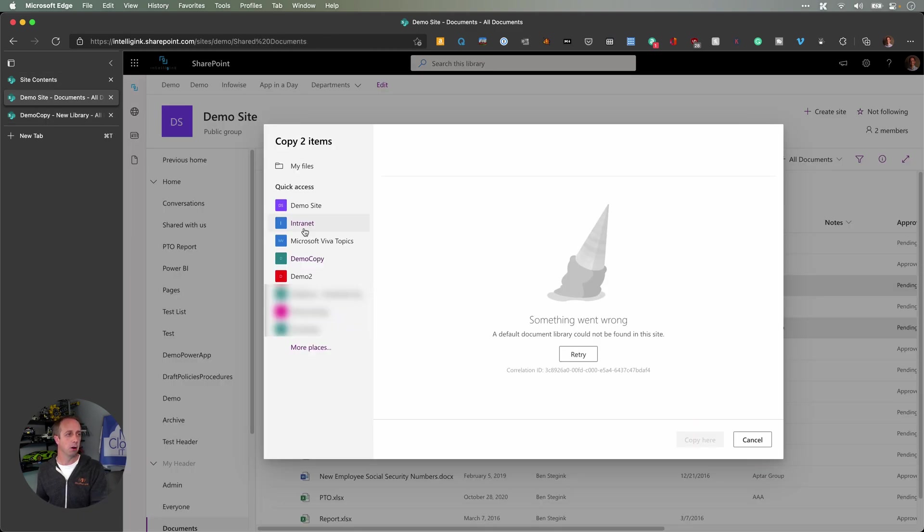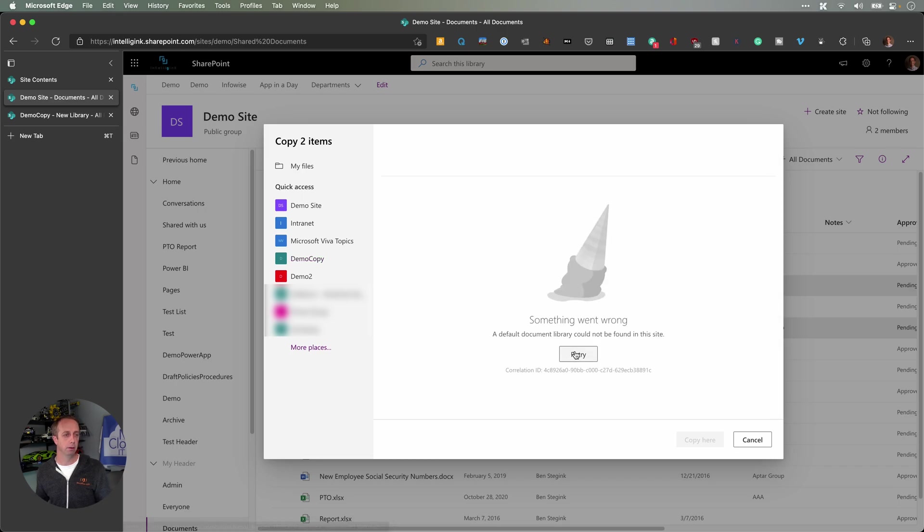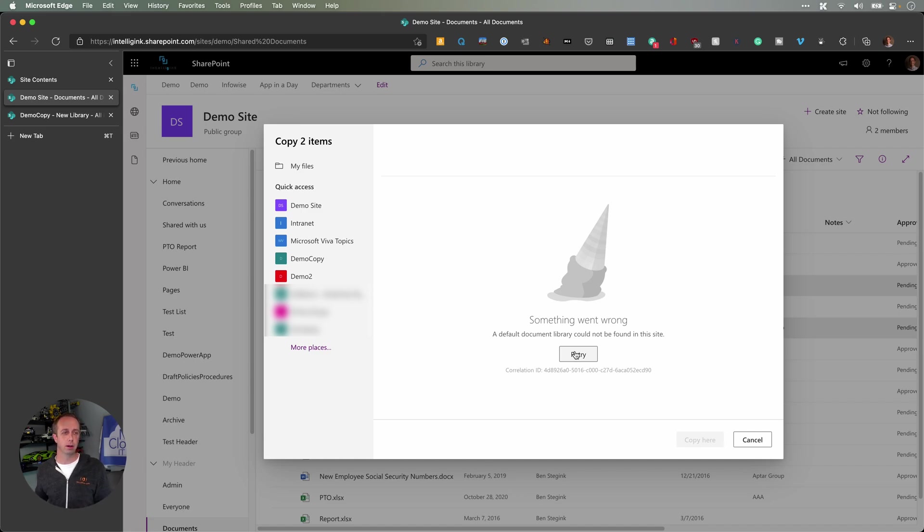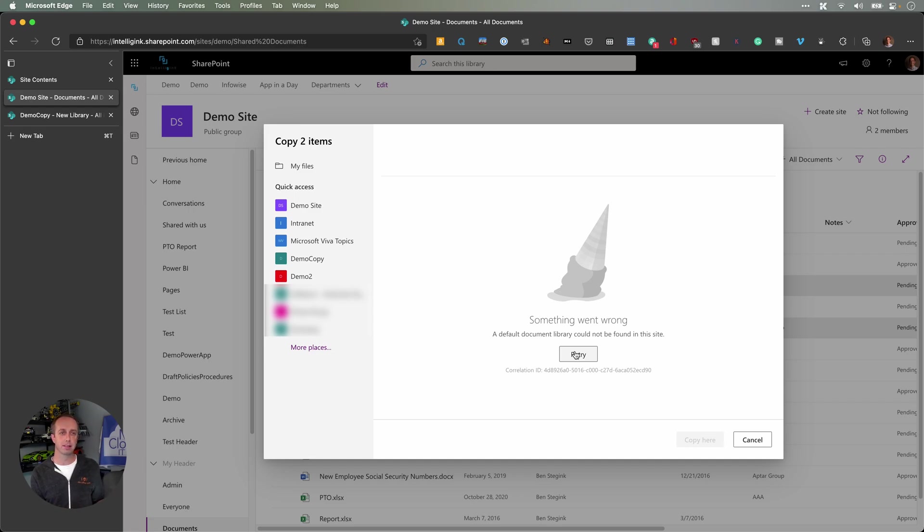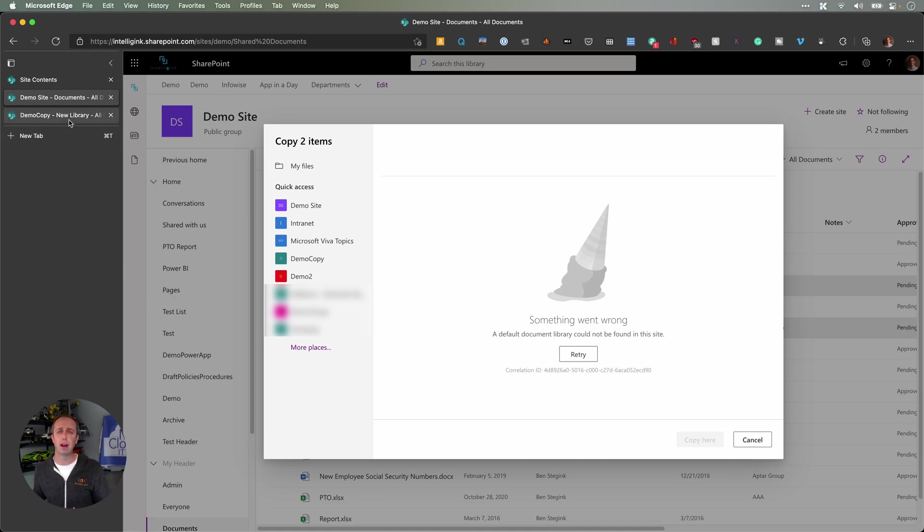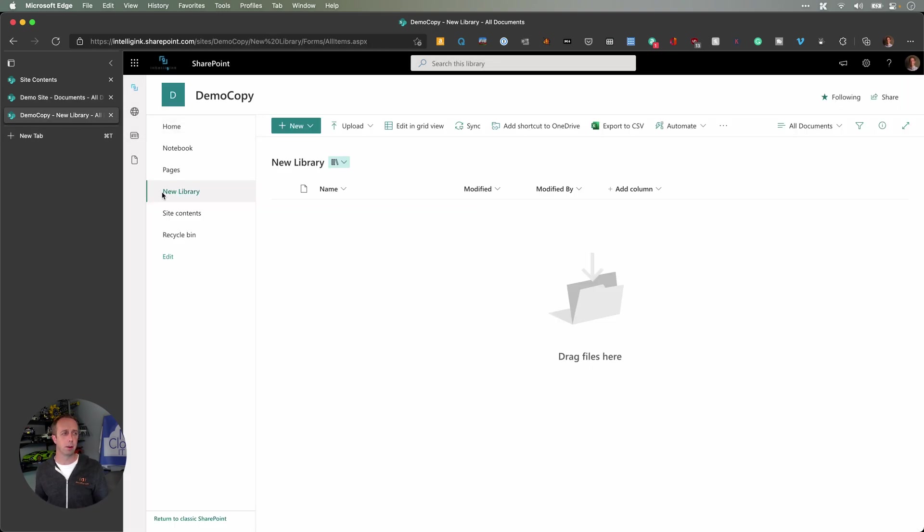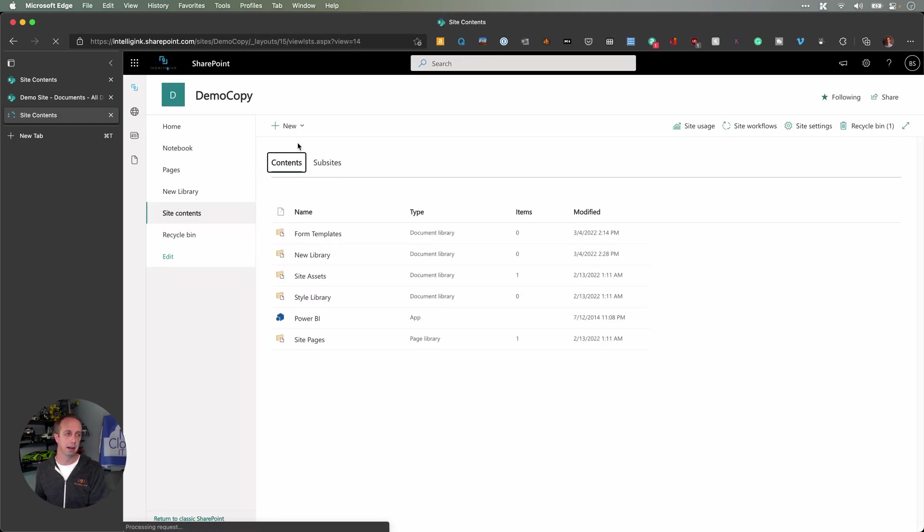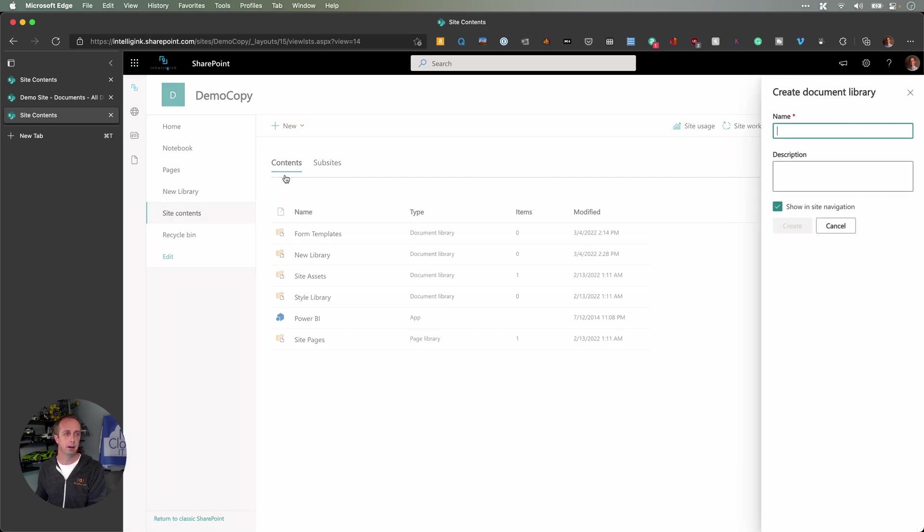But if I go back here and try to retry, I still can't get anywhere. So even though I have a document library on my Democopy2 site, it doesn't work. I can't get to it, I can't put any file there. This is new with this new experience. Before, when it was the flyout on the right side, you'd see all your libraries, you could go select it. So what I've had to do for a couple clients that found themselves in this scenario, is you can go into your site contents and click to create a new document library.